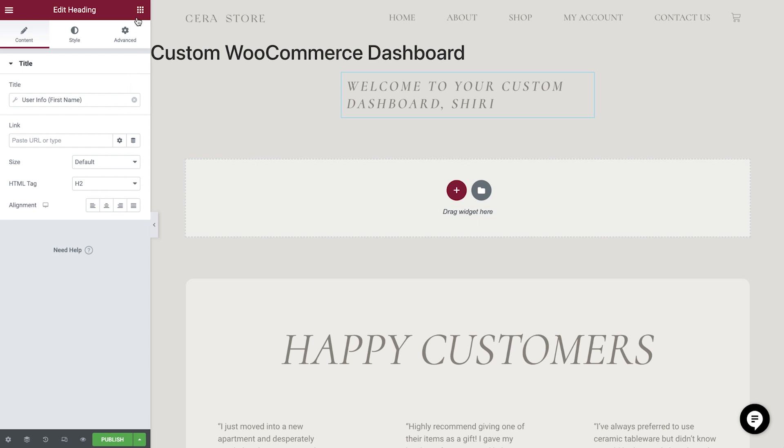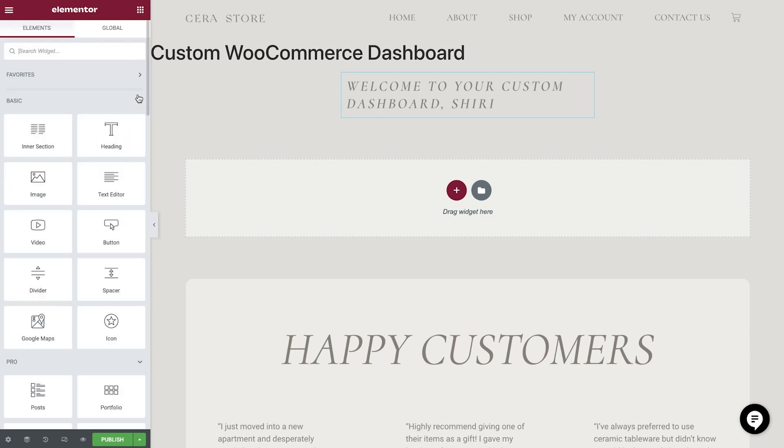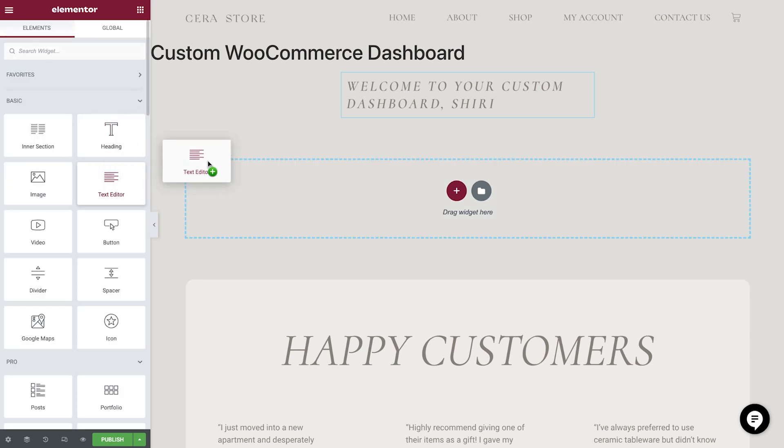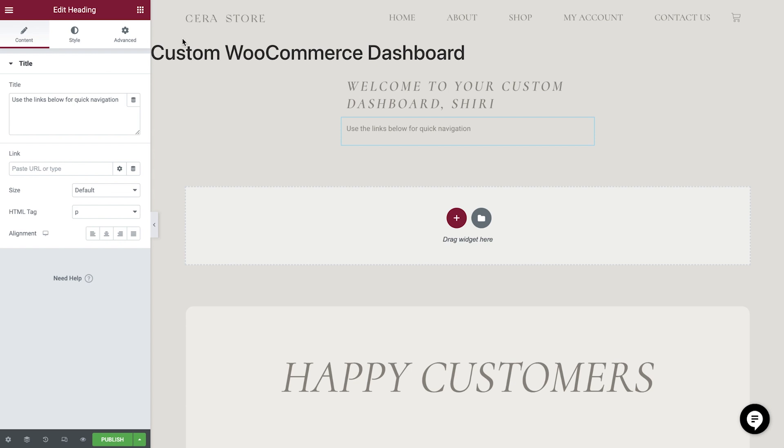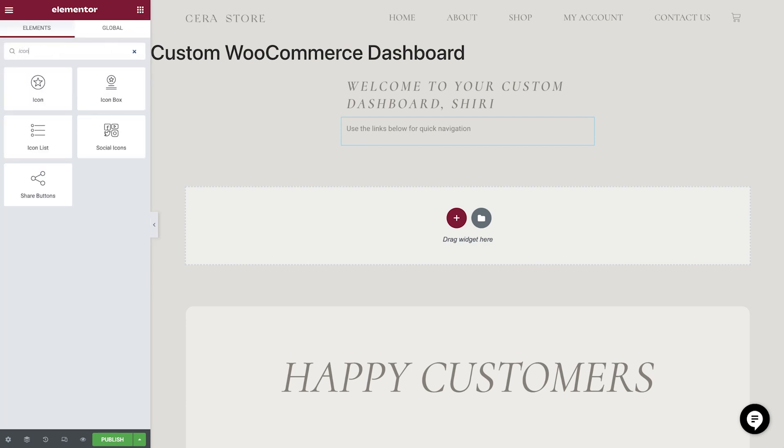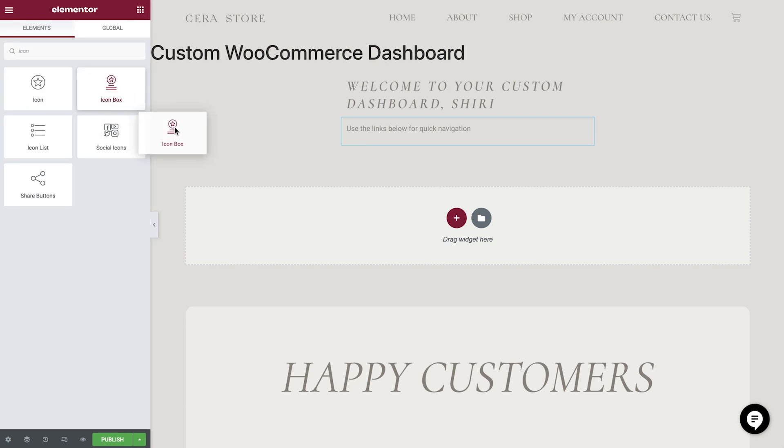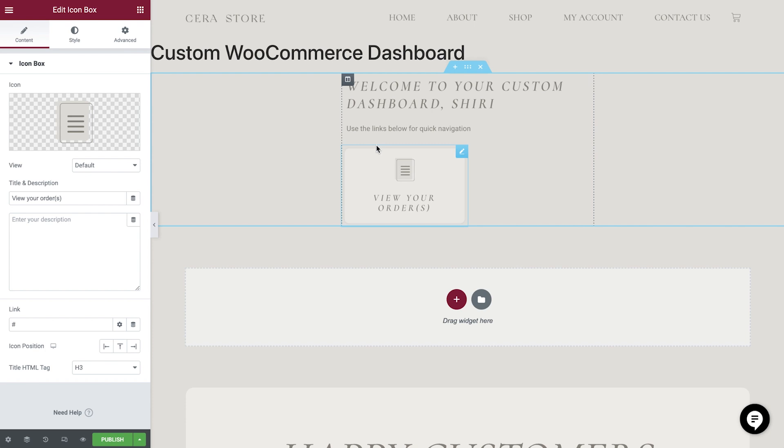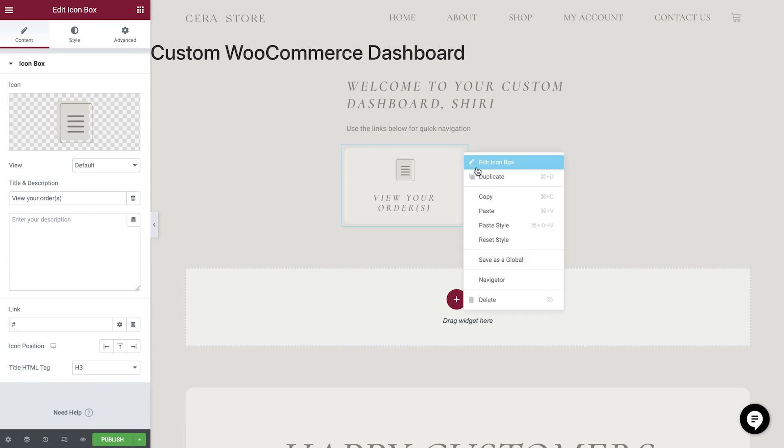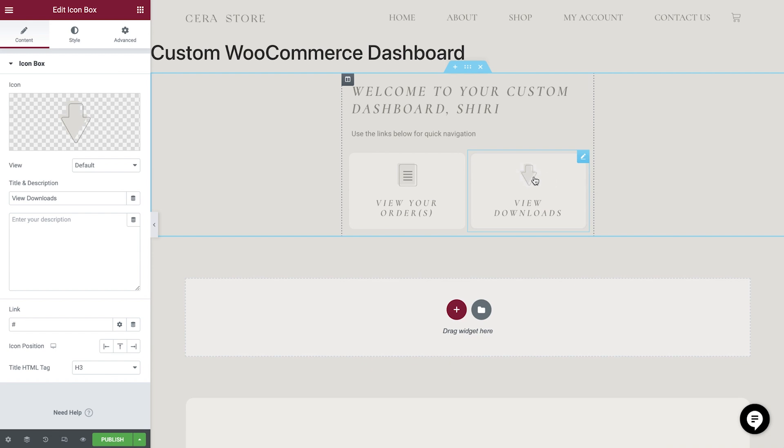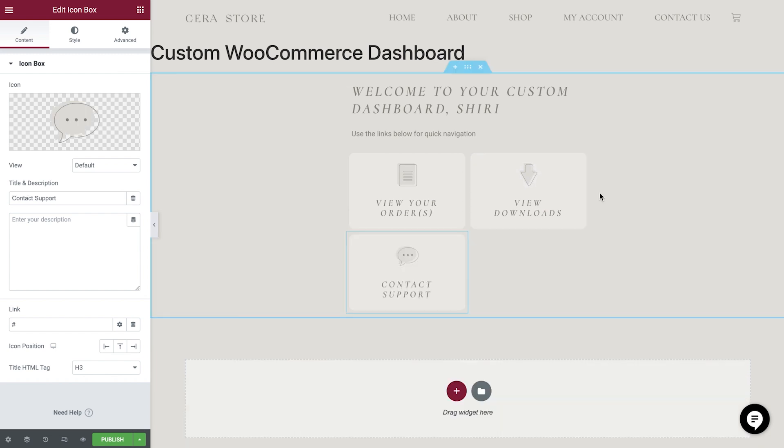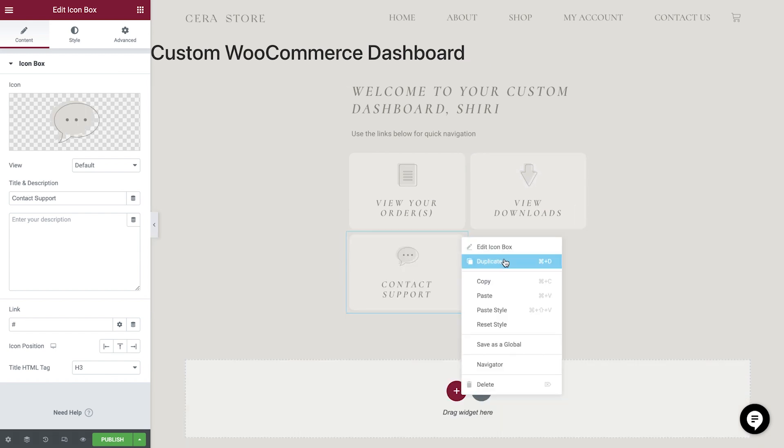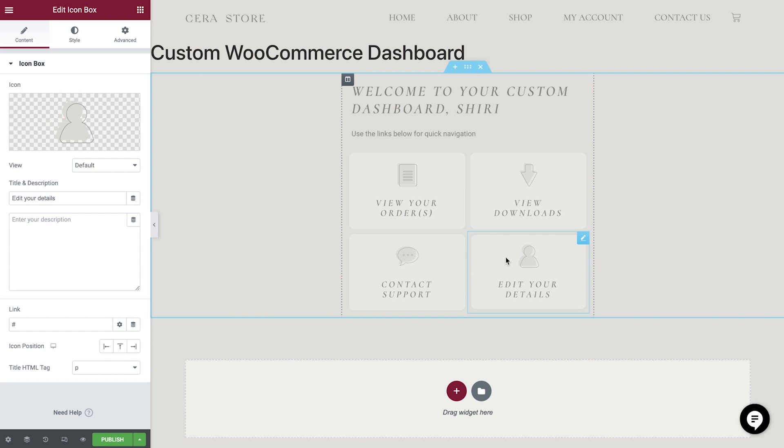Next, we'll drop in some more text to direct our users. And now for our icon boxes, which we've pre-styled to save time. We add one as a quick link for the orders, one for the downloads, one for the support form, and finally, one so the user can edit their details.